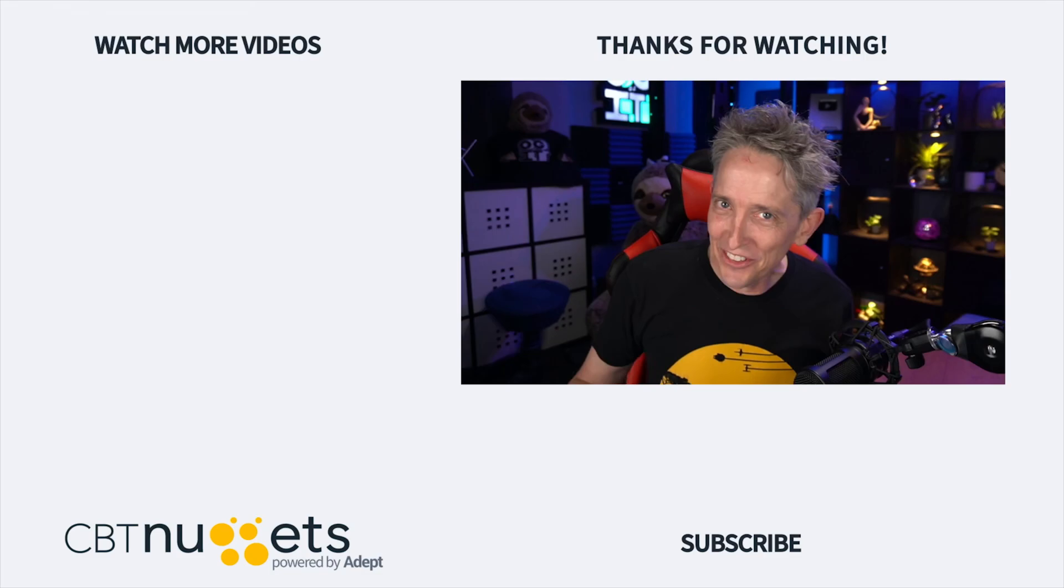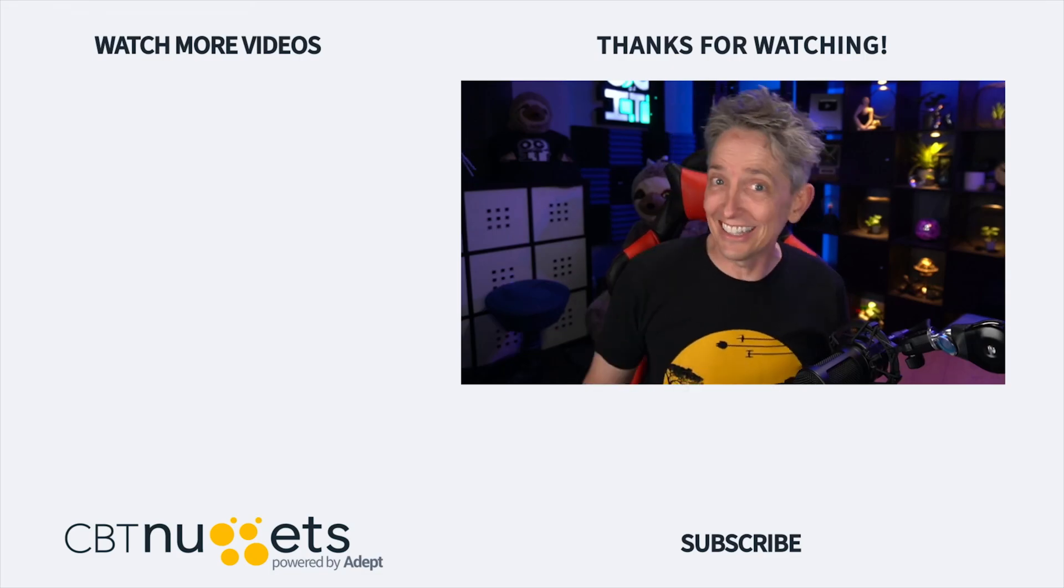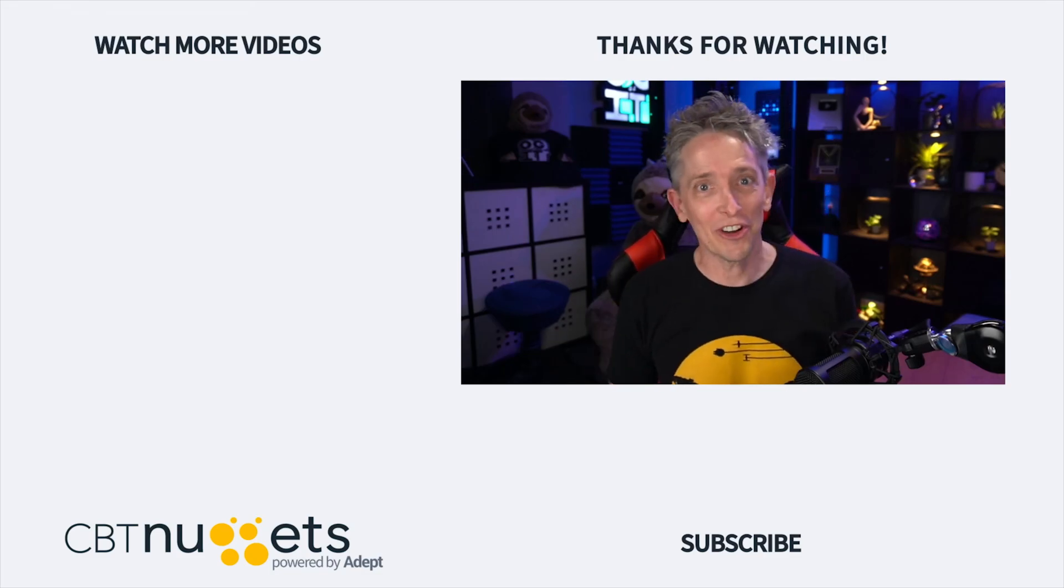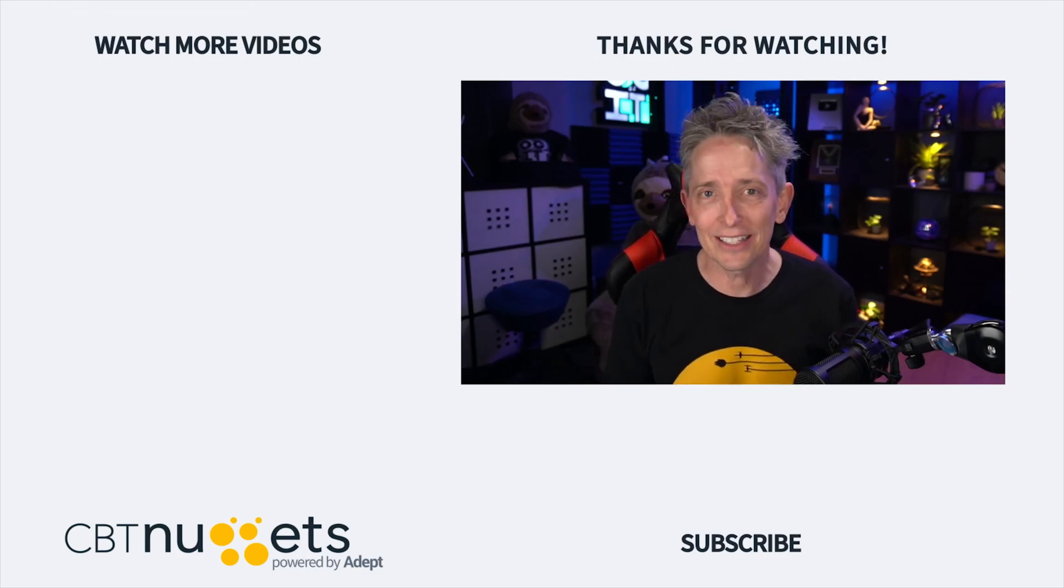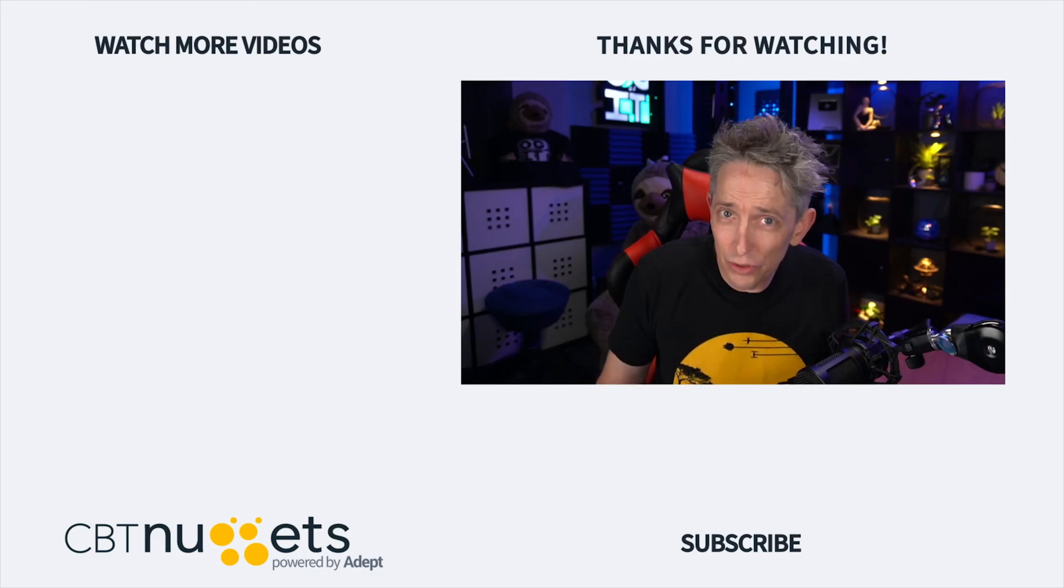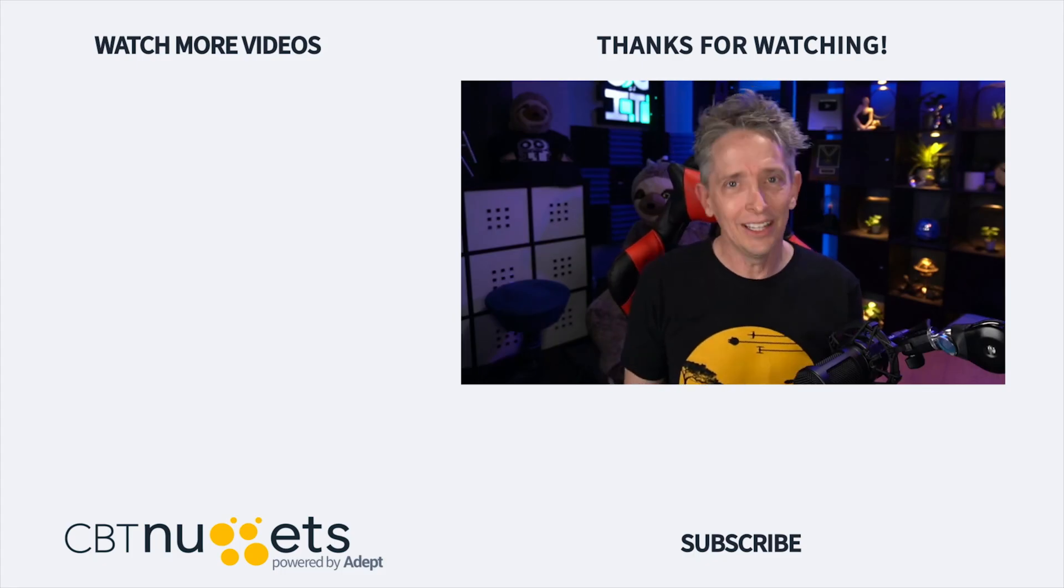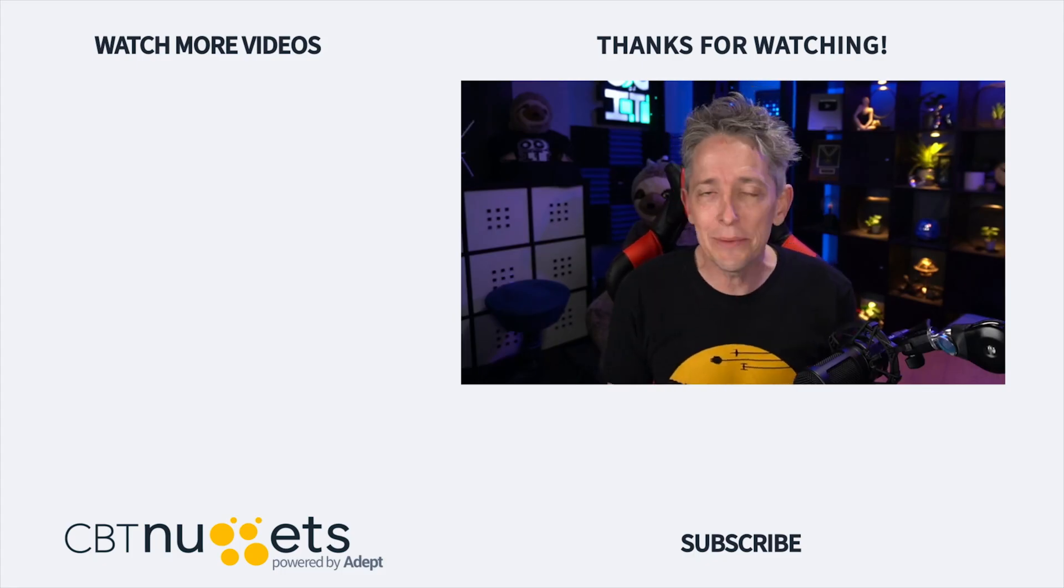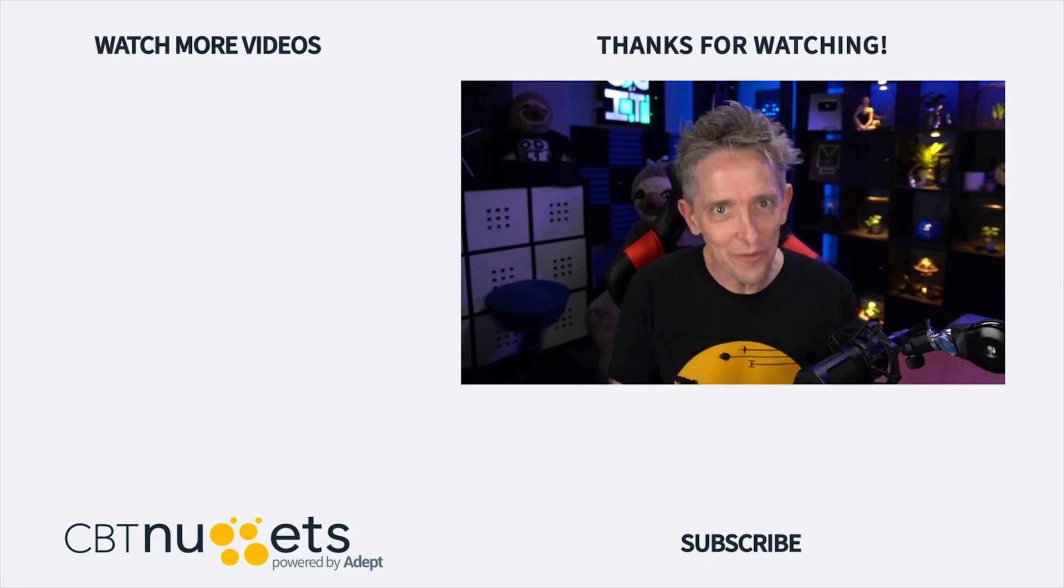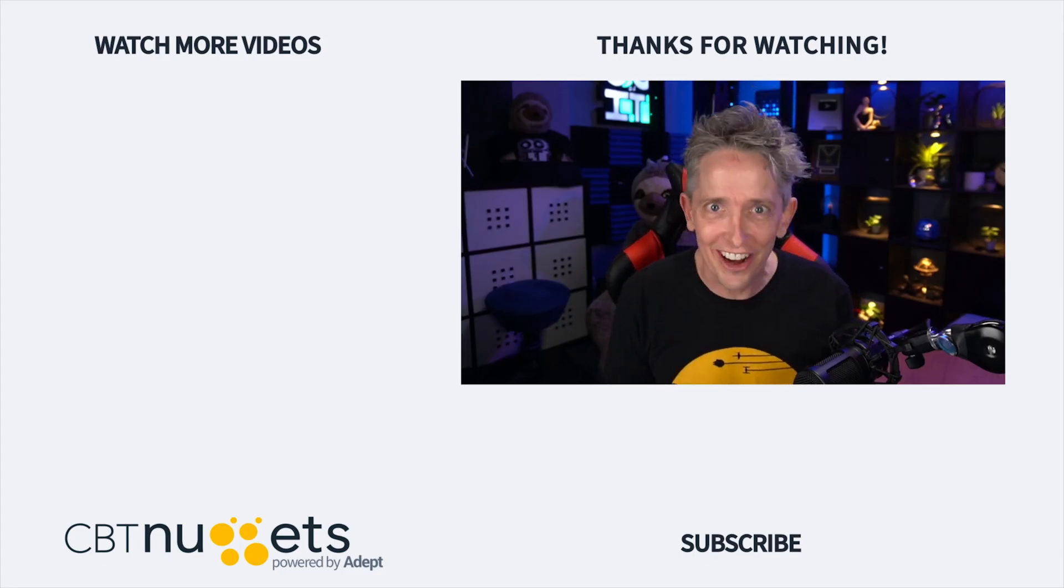Hey, thanks for watching and subscribe right here to get the latest information from CBT Nuggets. And if you're new to or considering a career in the world of IT, head on over to CBT Nuggets and sign up for a free trial.